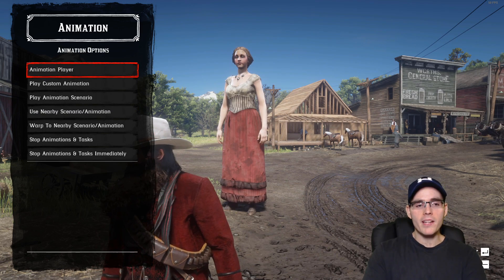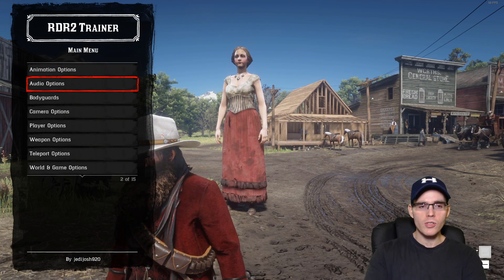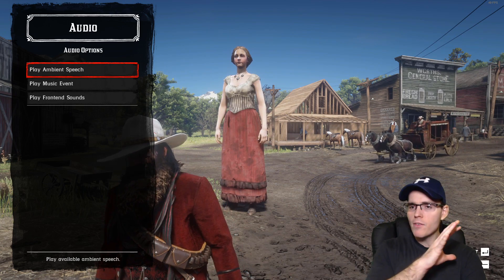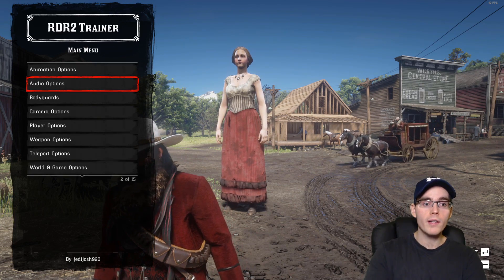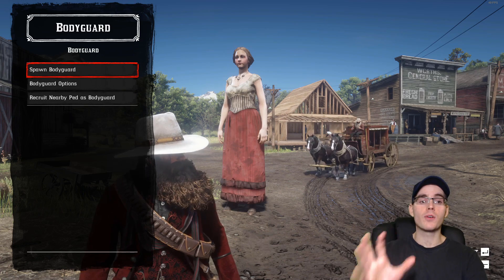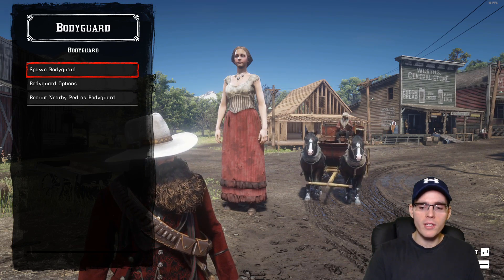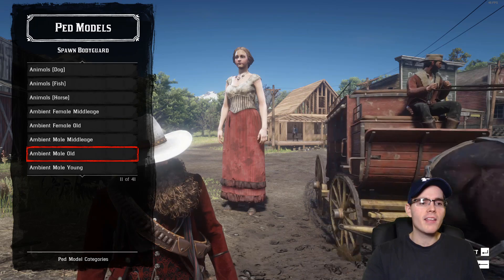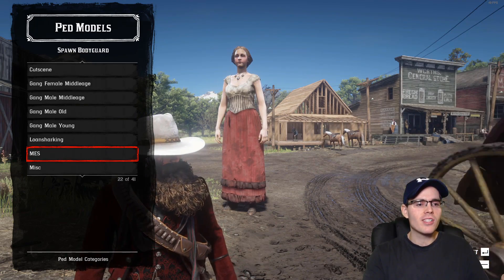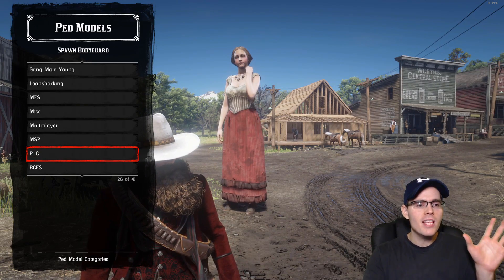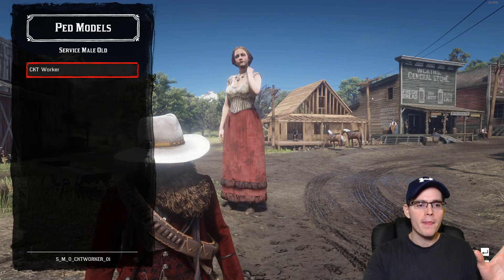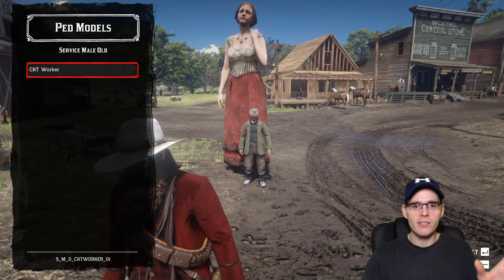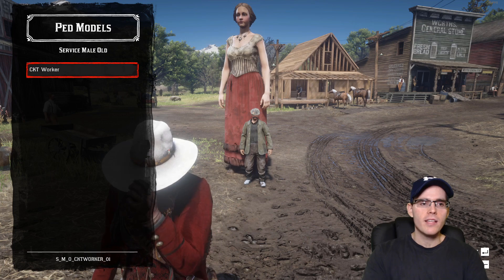Next you have all the options — you can play ambient music, ambient speech, every type of sound you want. Then you have bodyguards — you can spawn bodyguards in the game however you want. It can be literally any type of bodyguard, and you just spawn them just like that.